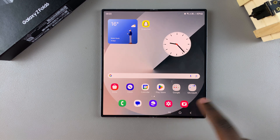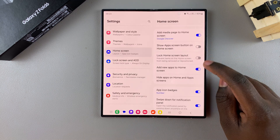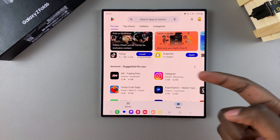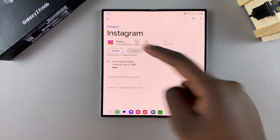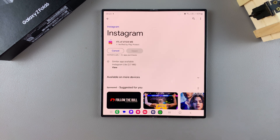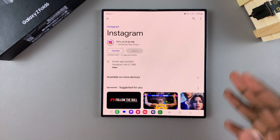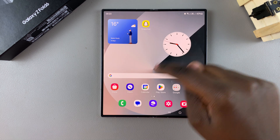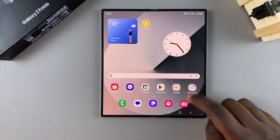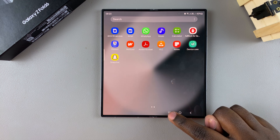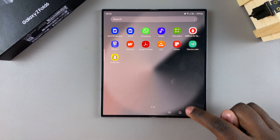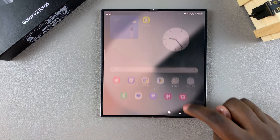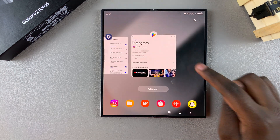But if you turn 'Add new apps to home screen' off, it means that whenever you install an app — say, Instagram — you'll notice that when you go to the home screen, you won't find Instagram listed there. But when you go to the app screen and Instagram has been installed successfully, you should see it listed there, but not on the home screen.